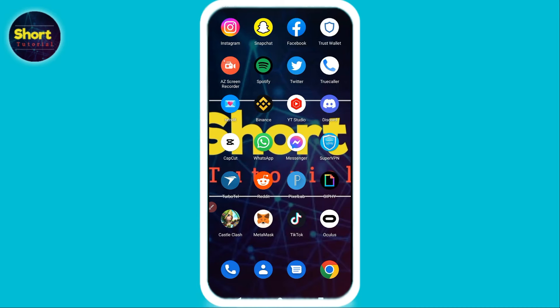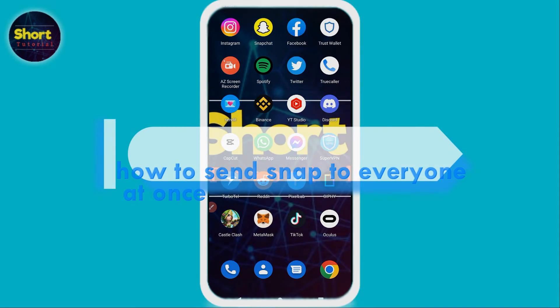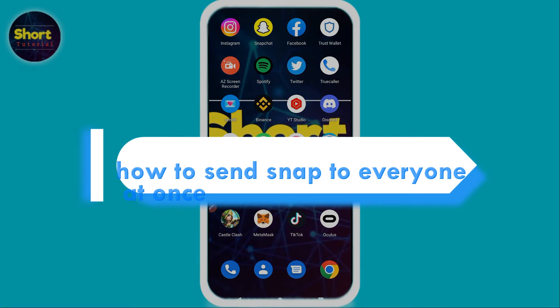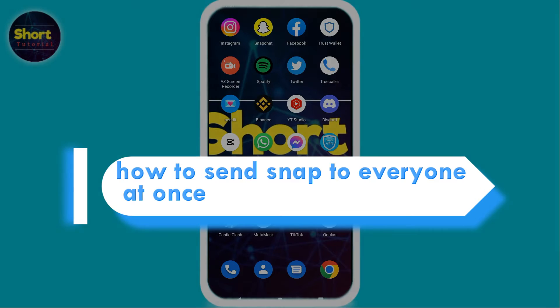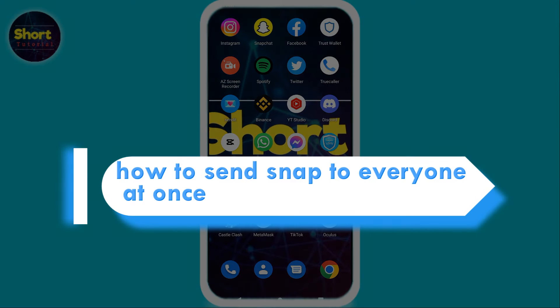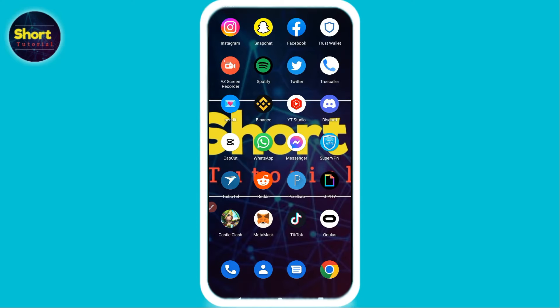Hi and welcome to this short tutorial. In this video I will show you how to send a snap to everyone at once. Watch this video till the end and follow the same procedure.